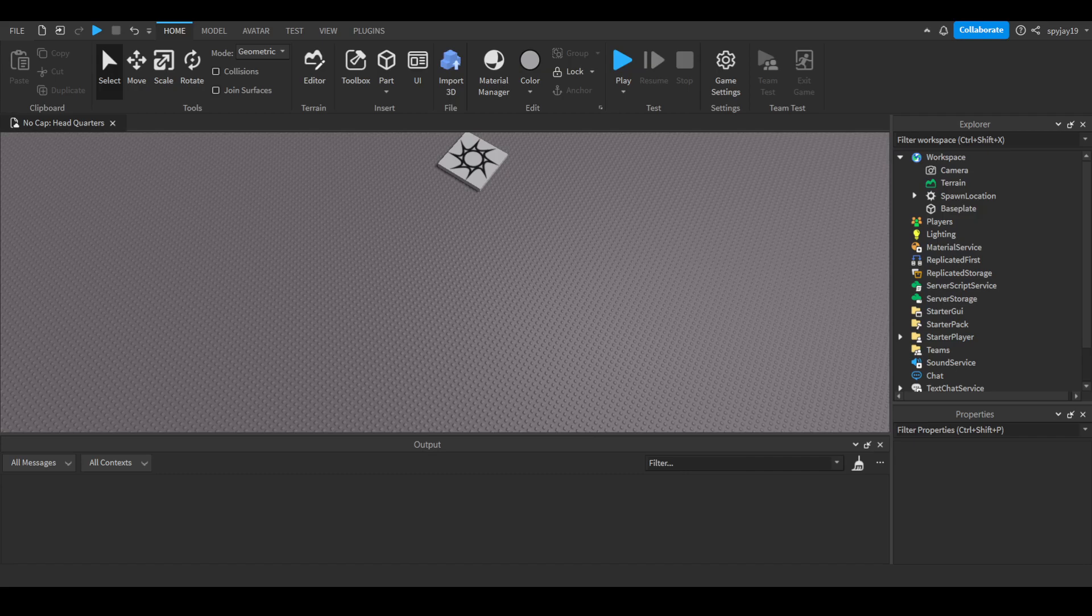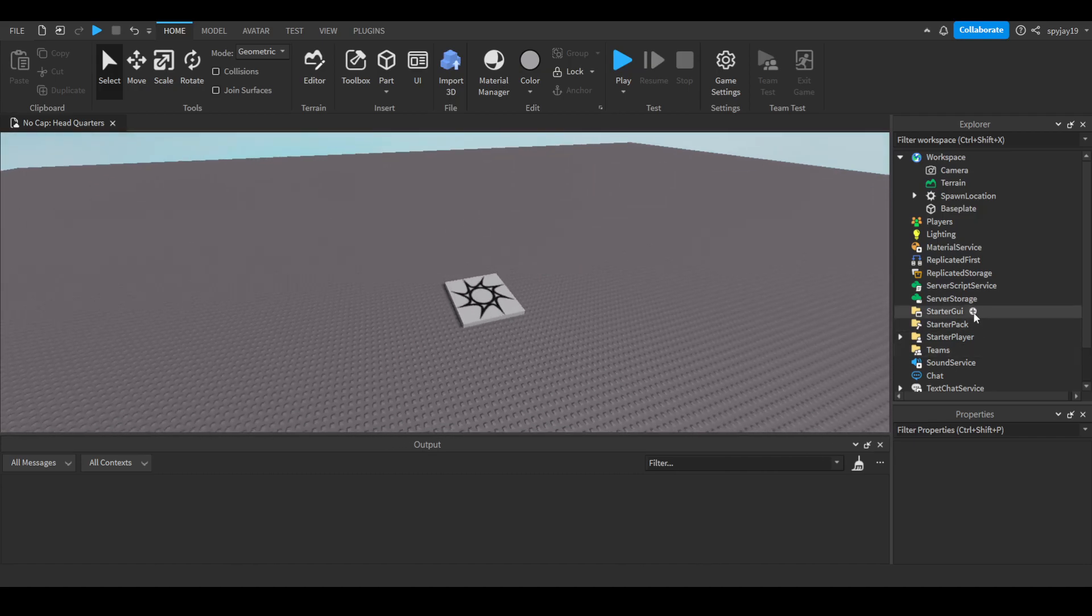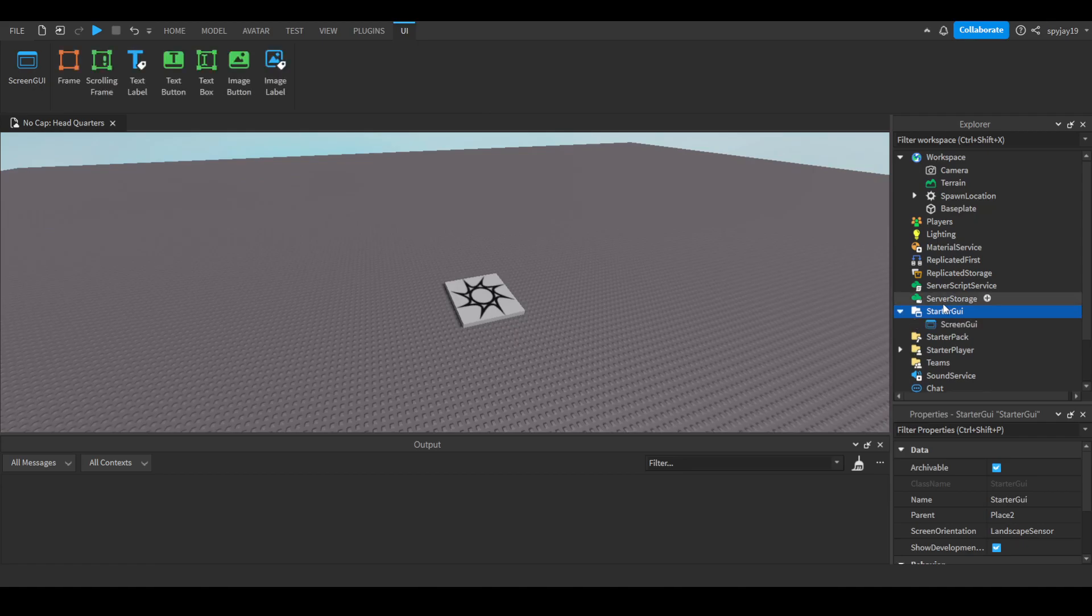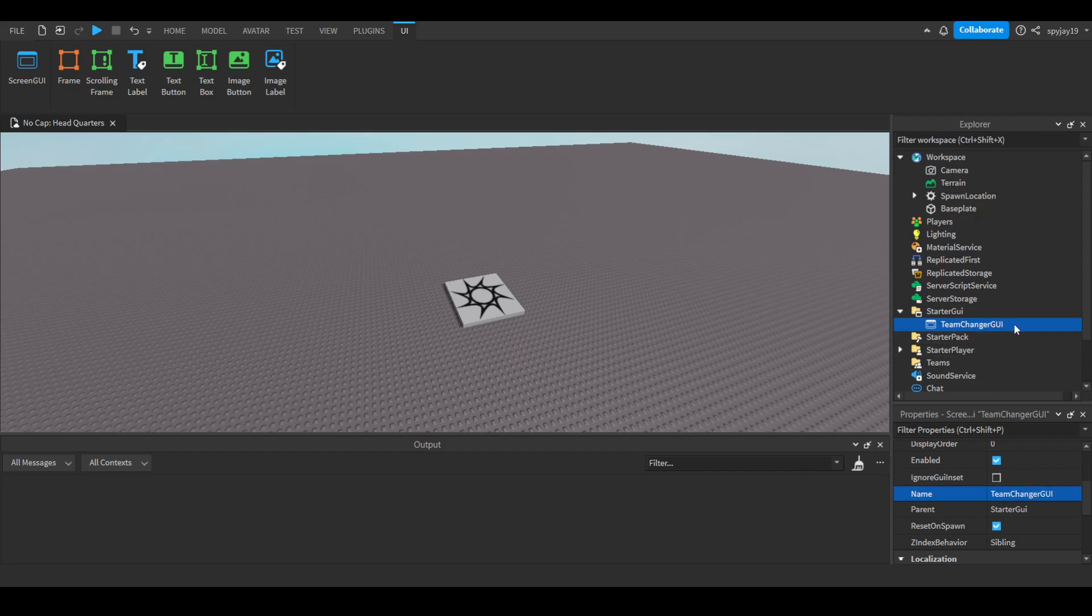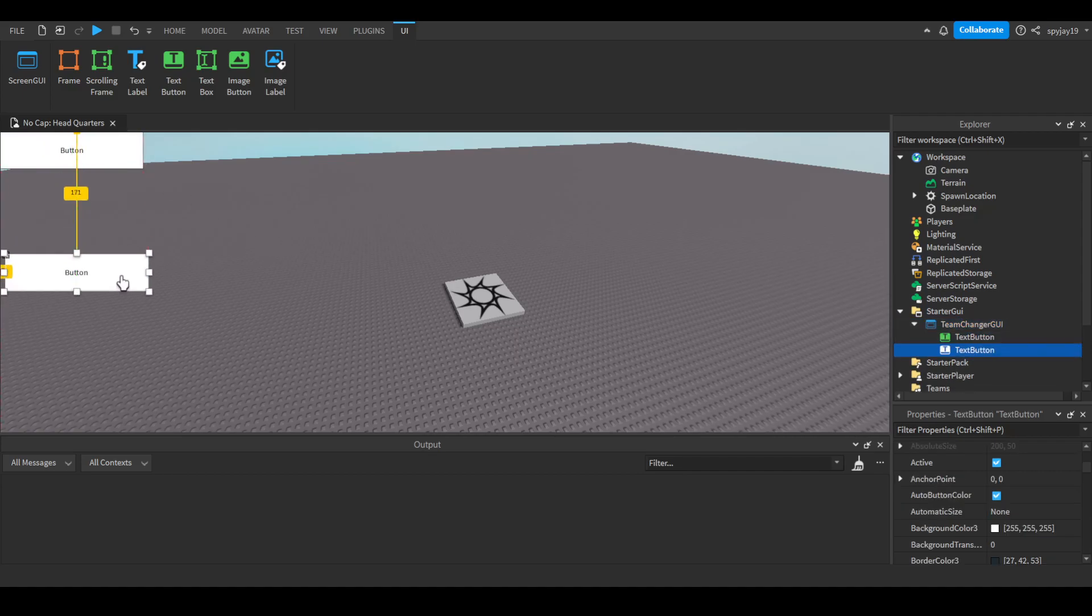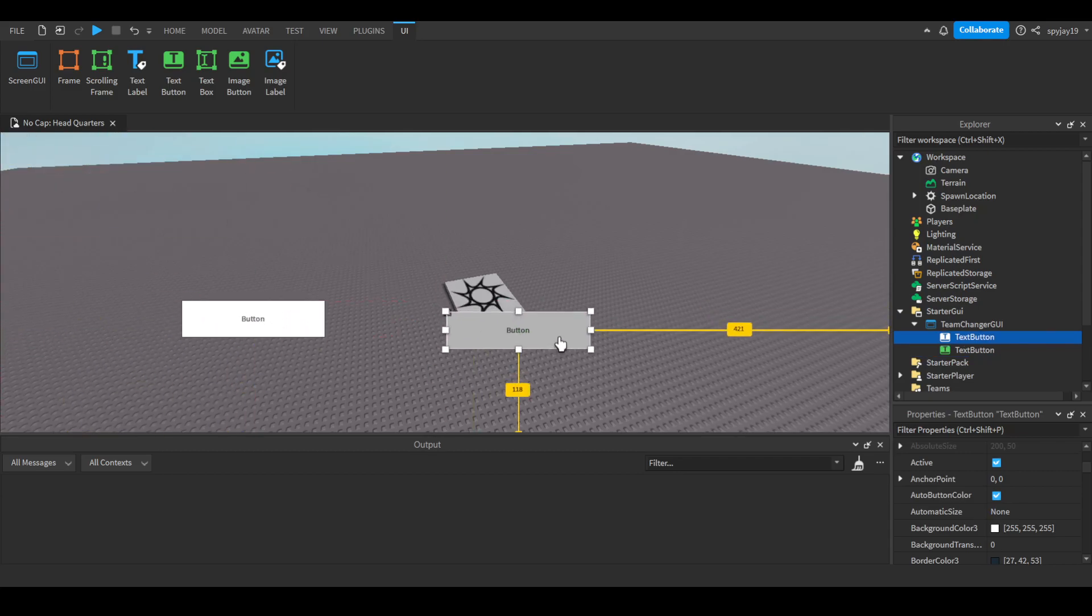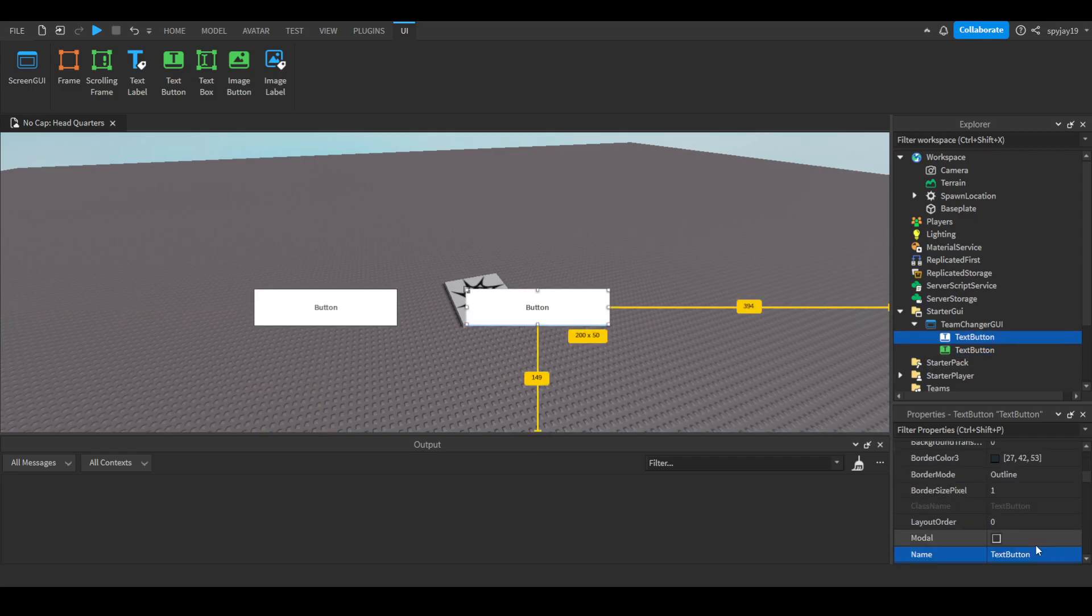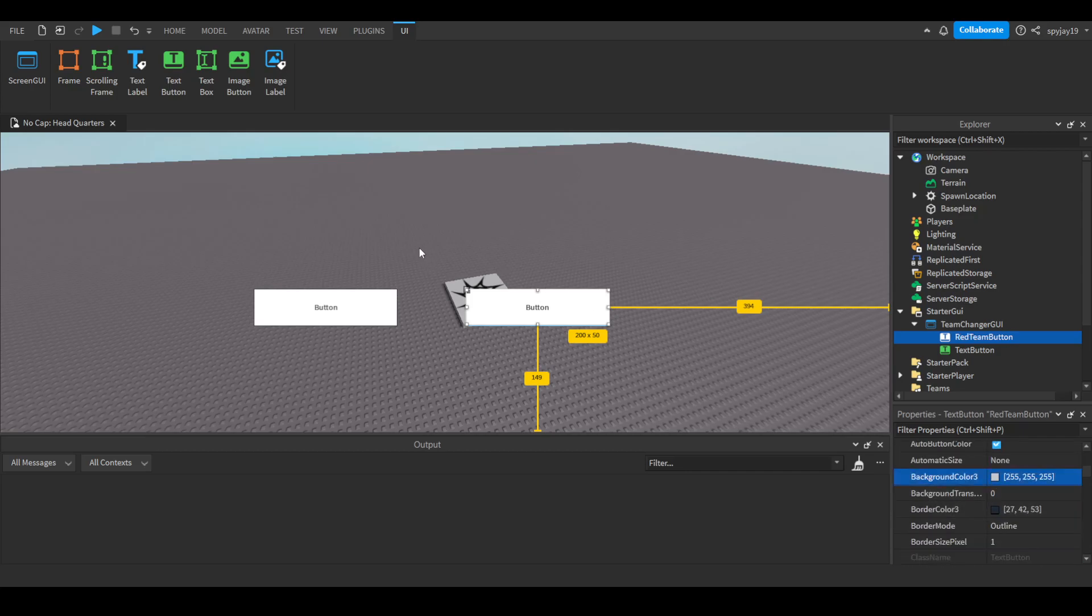All right so let's insert a screen GUI. I'm gonna do the GUI first. You can call this team changer GUI or team change your GUI. Then you can insert buttons. We'll just do two teams. Usually in games they're usually right next to each other, so we'll call this, we'll have the red team and the blue team, red team button. Then of course we will make the colors to match.